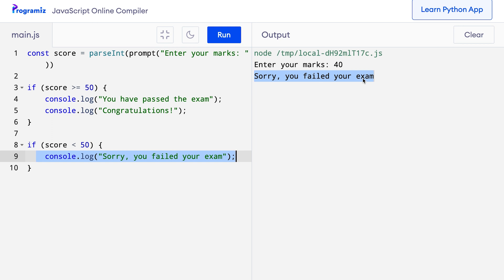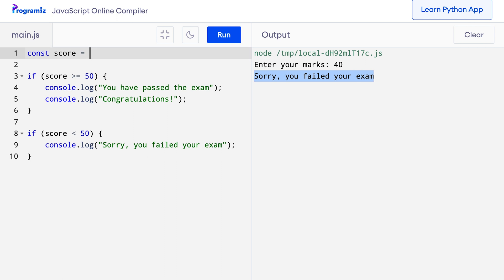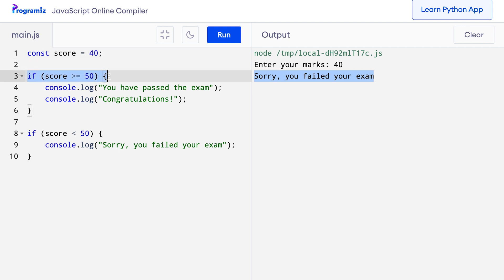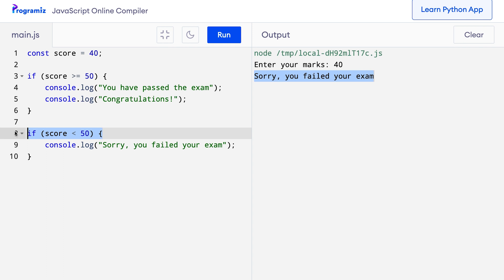I have this code from my last section. I'll remove the code of user input and assign a score with a hard-coded value so that it's easier to focus on the logic of the if statement. So let me remove the parseInt and prompt and just put something like 40. In this program we have used two different if statements to perform two different tasks. We know the student passes the exam if the score is higher than or equal to 50, and if the score is below 50, the student fails the exam. We are absolutely sure that only one of the if statements will be true.